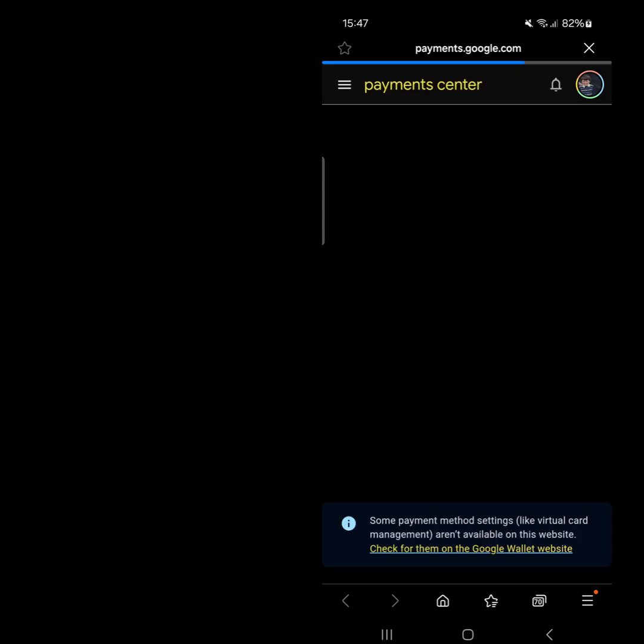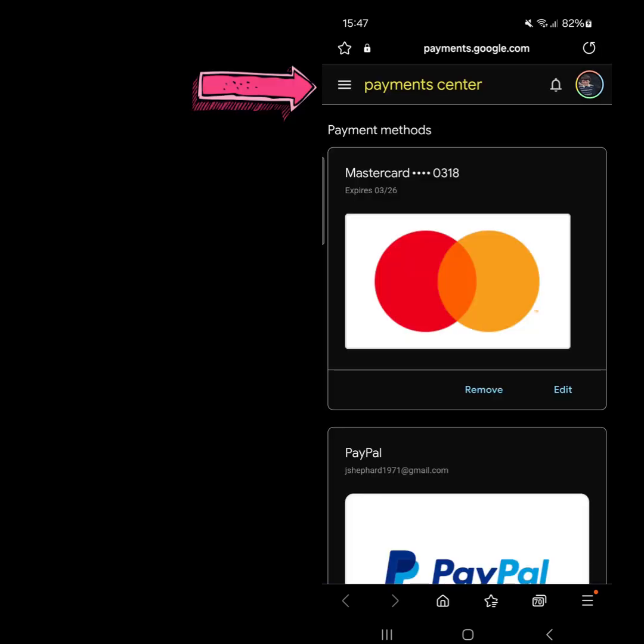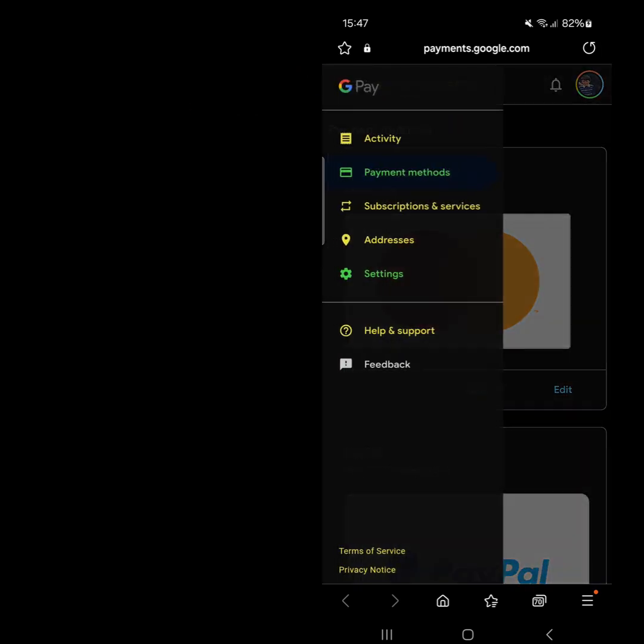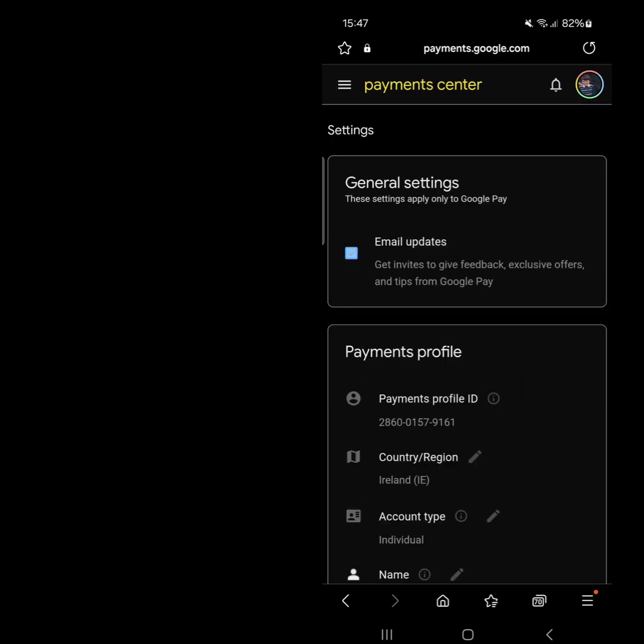This will redirect you to the default Payment Settings webpage. On the left-hand side of the page, tap the three horizontal lines. In the drop-down menu, select Settings.